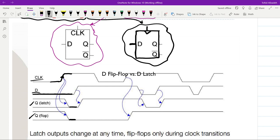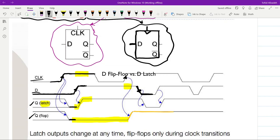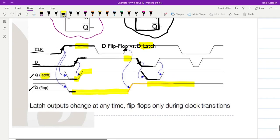Then at a later moment D switches from zero to one. For the latch, its output switches to one as well because the clock is still equal to one. But for the flip-flop it remains unchanged because it will not change until the next rising edge of the clock. Only at the next rising edge does the flip-flop check the input — it is equal to one, so it switches its output to one. Later when the data switches back to zero the latch switches back, but the flip-flop remains at one until the next rising edge.